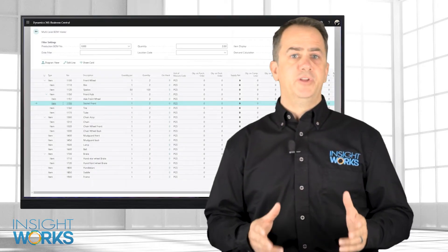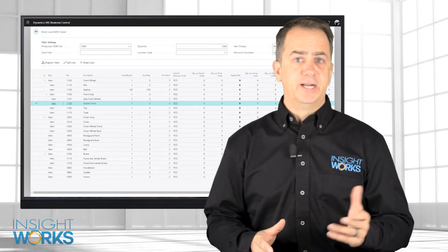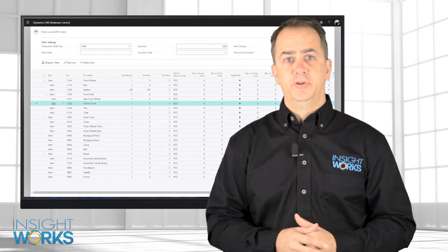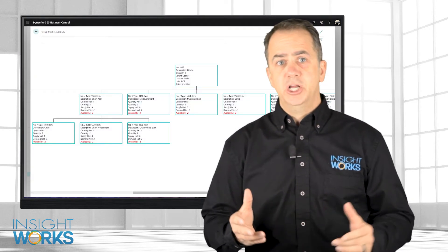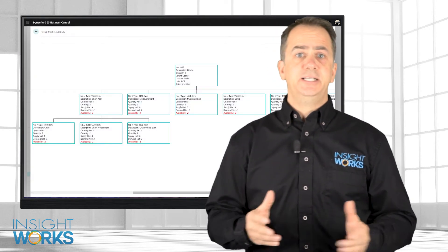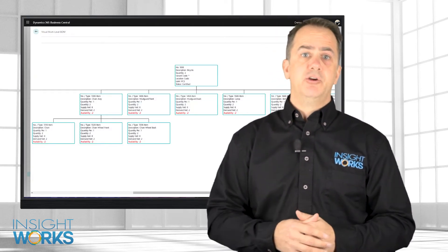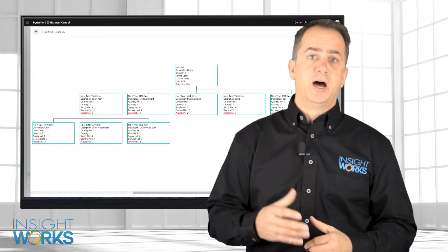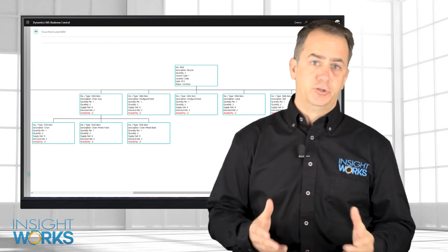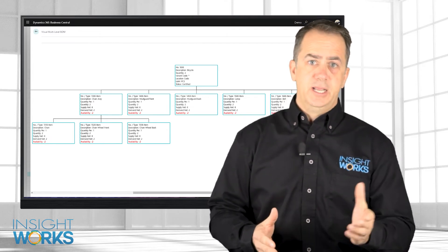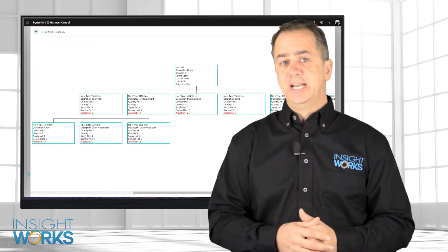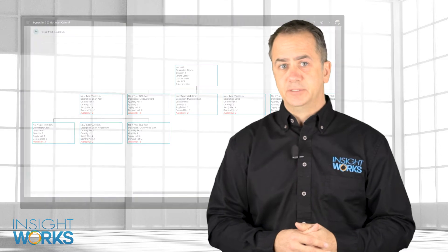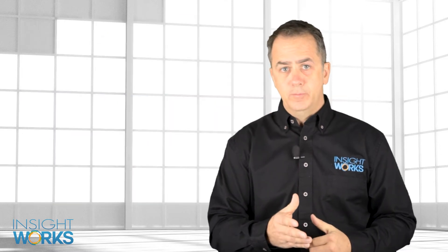The Multi-Level BOM Viewer app provides a default grid view, but with the click of a mouse button, users can easily switch to a diagram view to see the hierarchy of filtered BOMs. In either view, users can easily edit specific items.